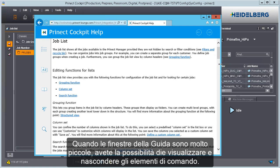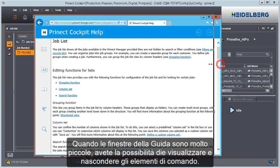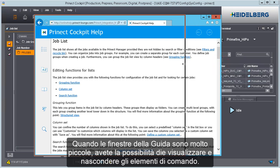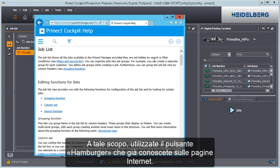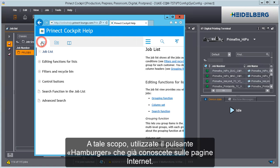If you have very small help windows, you can show and hide the controls of the help using the hamburger button, as it is known on internet sites.